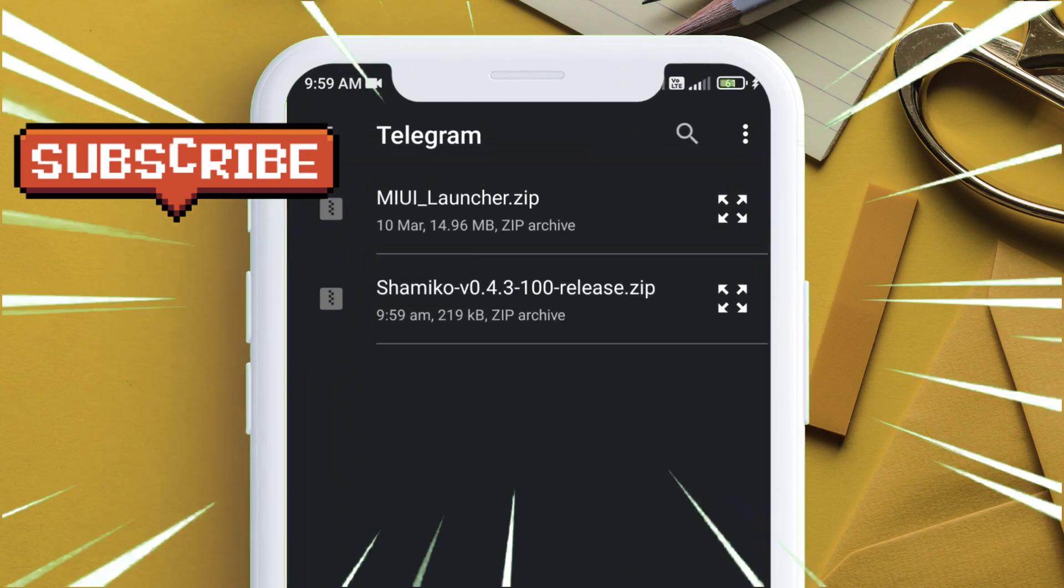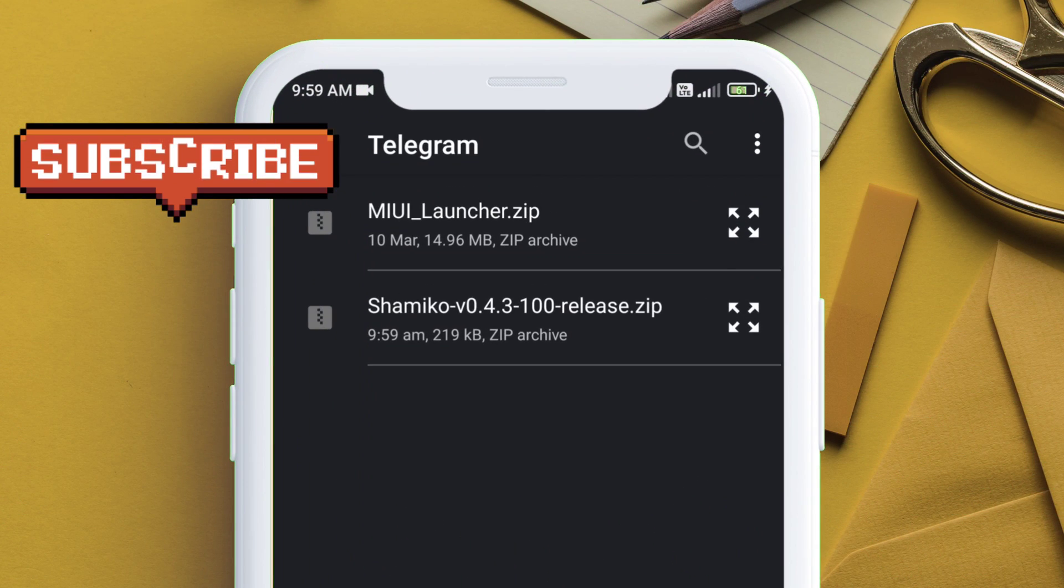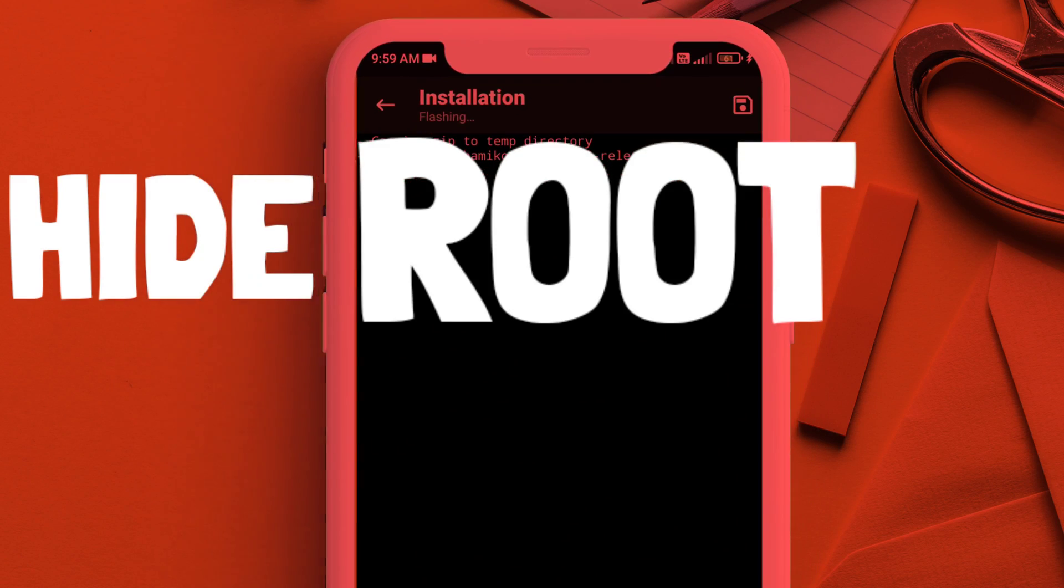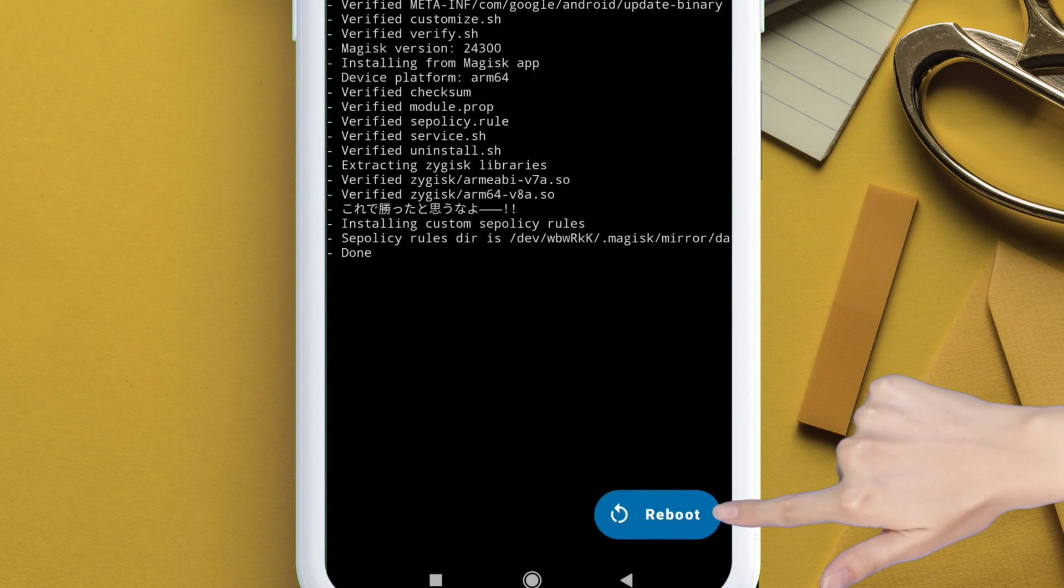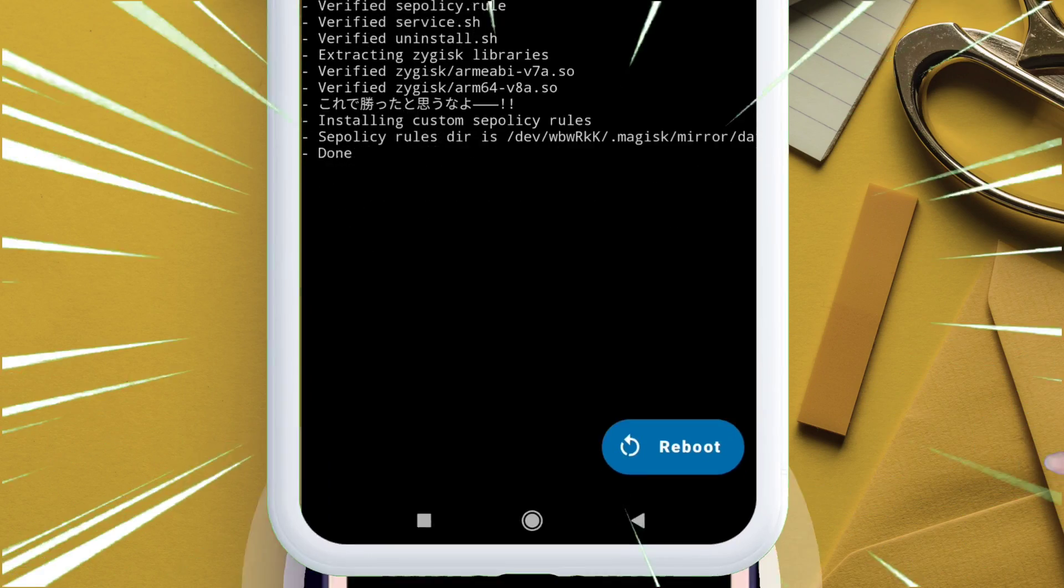This zip file is essential to hide root in banking apps. Next, reboot your device in order to apply the changes.